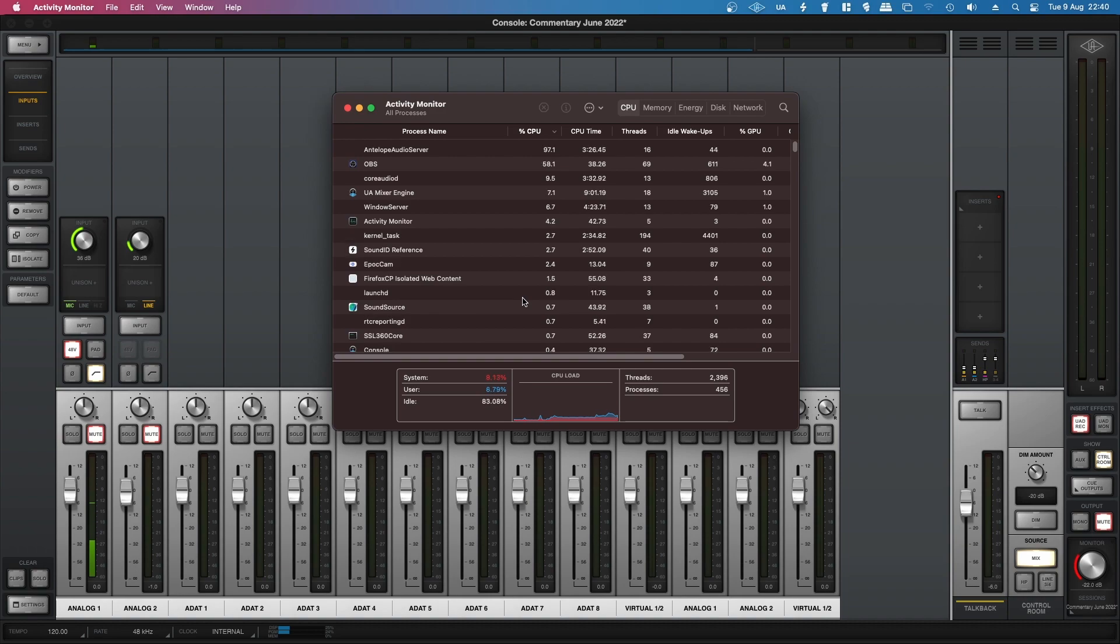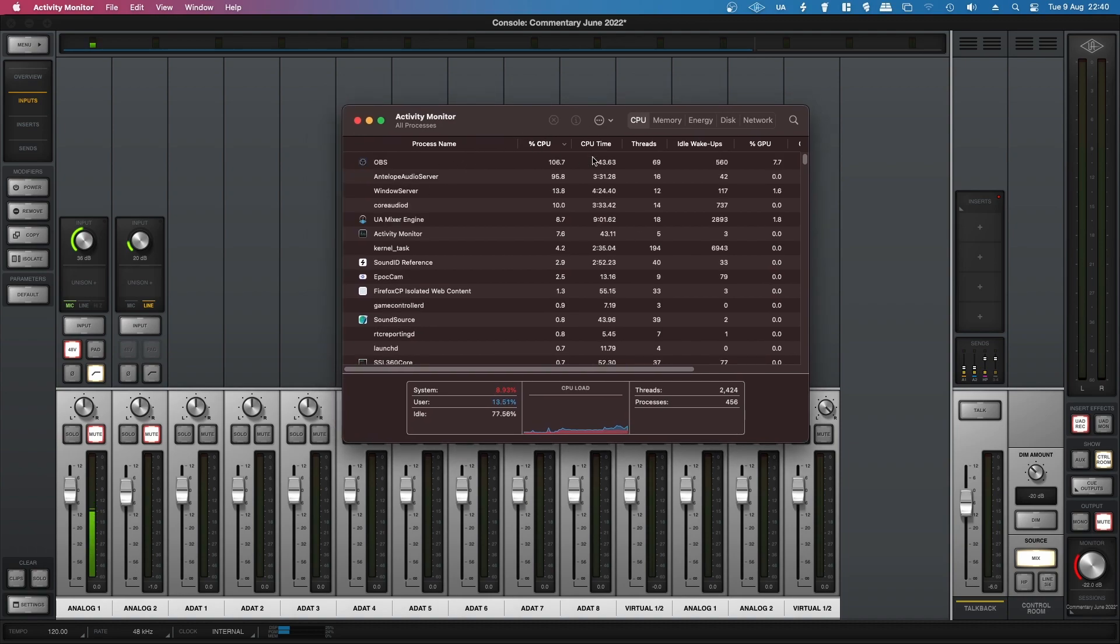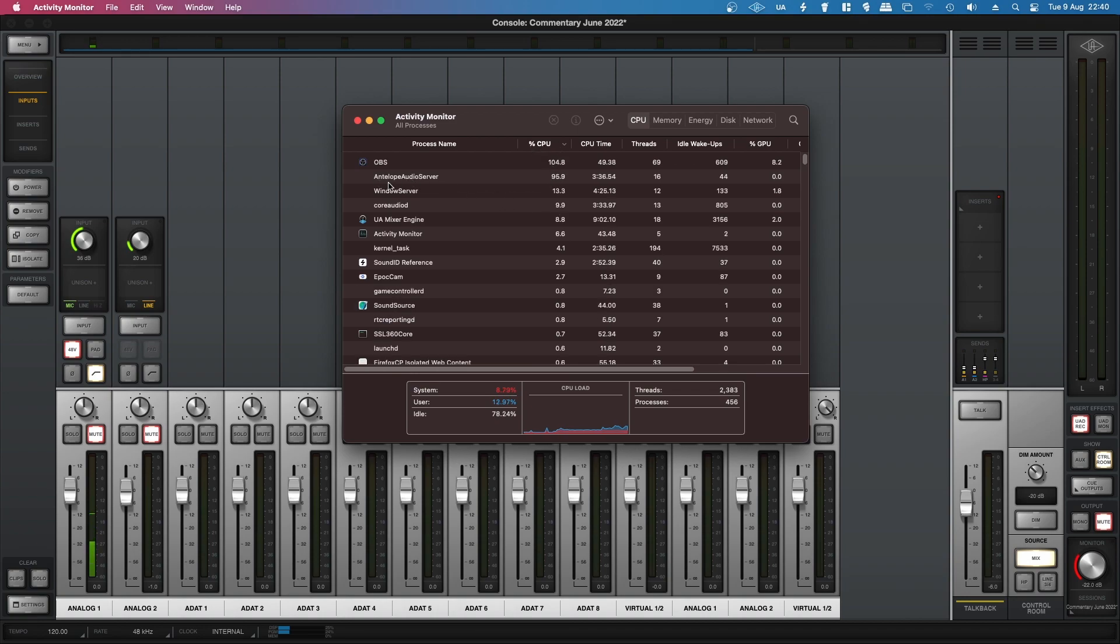Okay, so here's something that's a bit annoying. I opened up the Activity Monitor and sorted things by the percentage of CPU that they're using, and I found that the Antelope Audio Server was running and it was at the top.